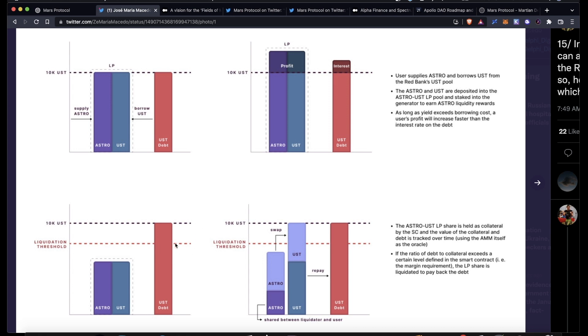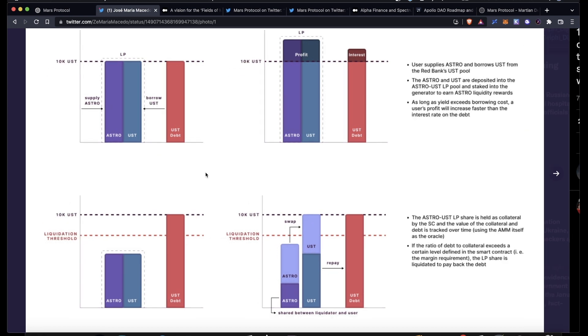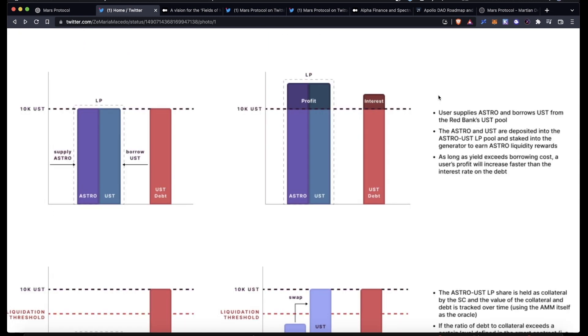If you supply an asset, borrow UST, and then pair those assets in a liquidity pool and the value of it drops, you could get liquidated. A liquidator could come along, take some of your asset, swap it to UST, and then repay the debt. This isn't risky for Mars because it's all controlled by smart contracts that will monitor a user's LTV ratio. As long as the price of your asset doesn't move against you, pretty much what you're doing here is just doubling the amount of LP rewards that you're farming.